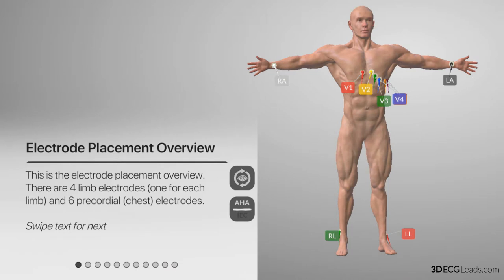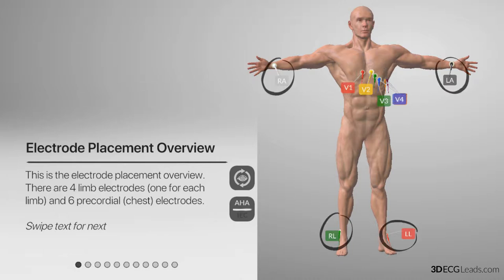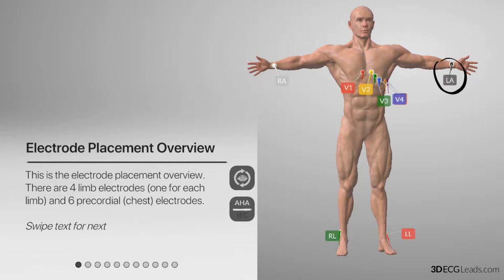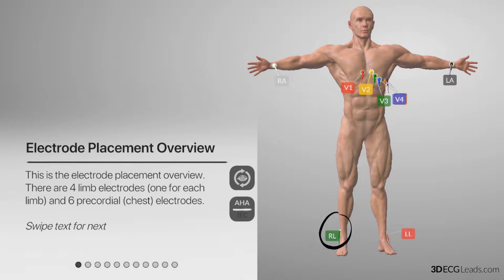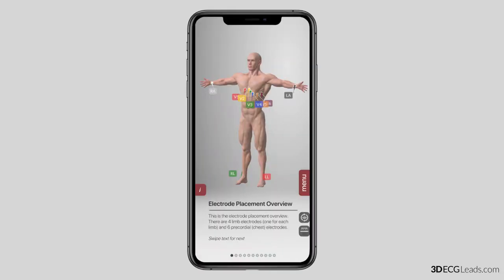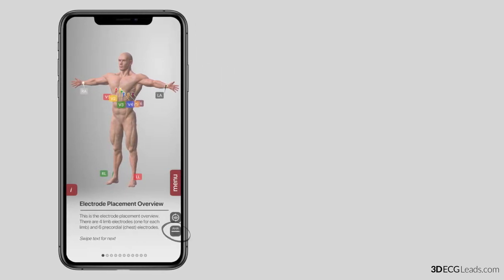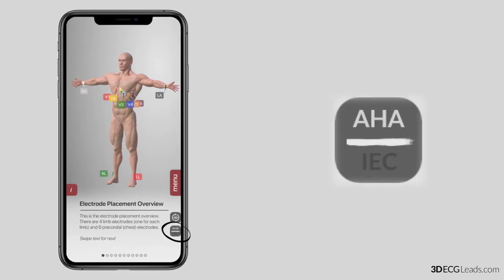There are 10 different leads that serve as electrodes: 6 of which are placed on the chest and 4 that are placed on the limbs — LA, RA, RL, and LL. The colour coding system being used throughout this video is called the American Heart Association Colour Coding System, also known as AHA.